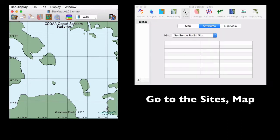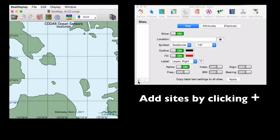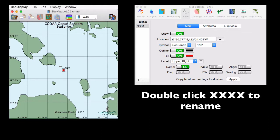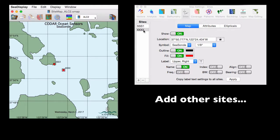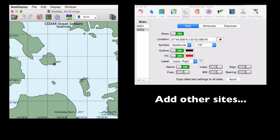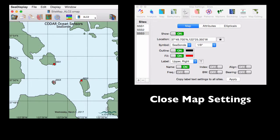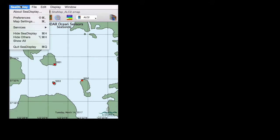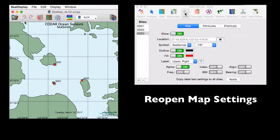You can go to sites, map, and add a site by clicking the plus key. Double click the X's and enter the name of your site. And then in the map you can drag it into place with your mouse. You can add other sites the same way. And you can close out of map settings and come back to it later.